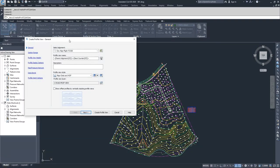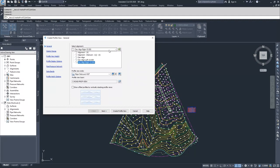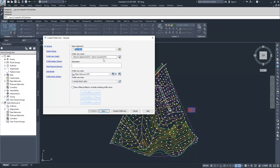We're going to navigate through this profile view creation window. Starting in the general section, we'll select the alignment that we want to associate with our profile view. We're going to select the dev alignment because we have a dev alignment surface profile that we already created that we're going to display.